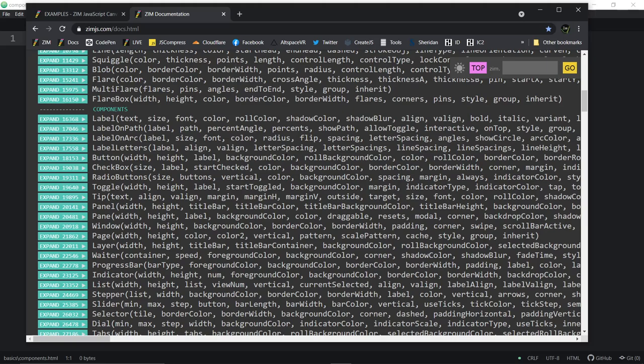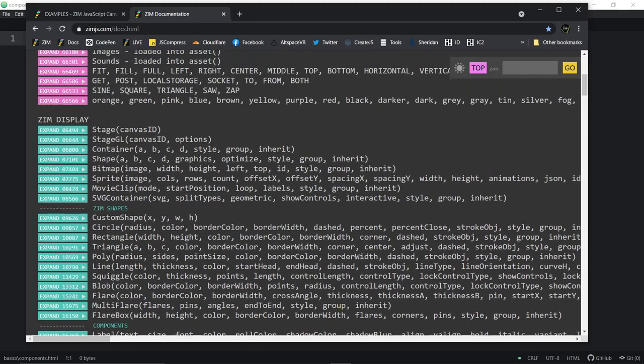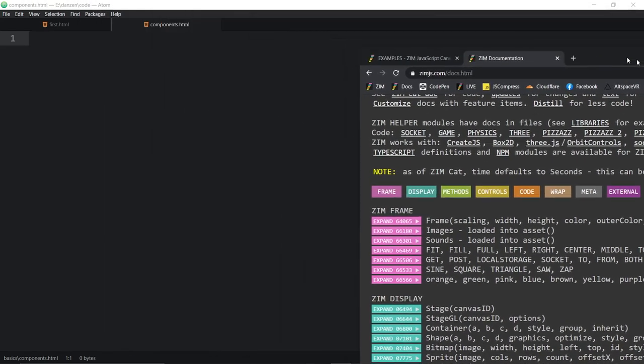We added color right into the parameters and made everything consistent. That was sort of an overhaul at some point — Zim 9 maybe. Now we can go in and code a component.